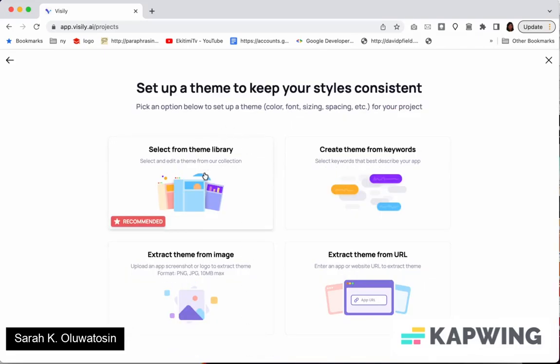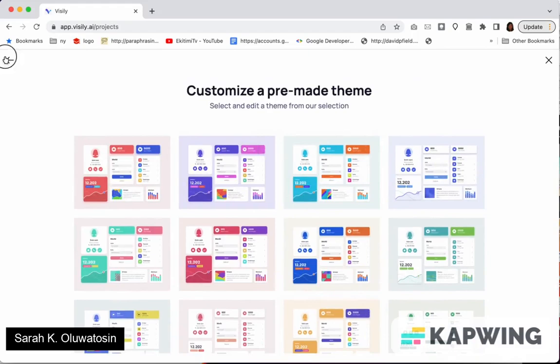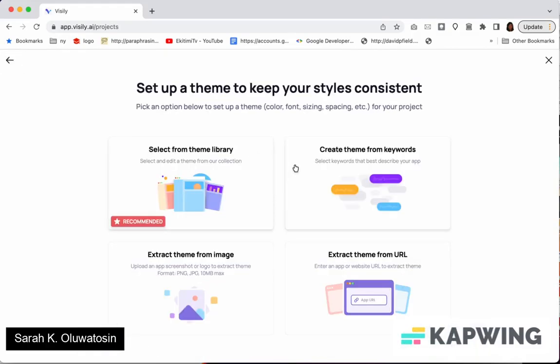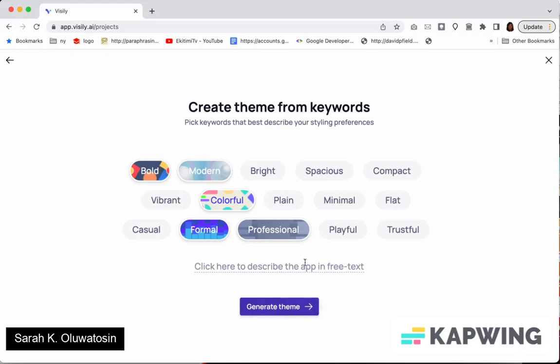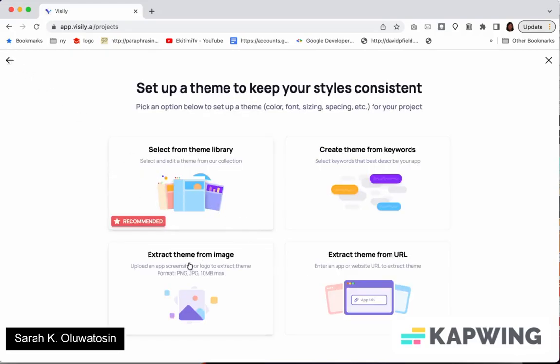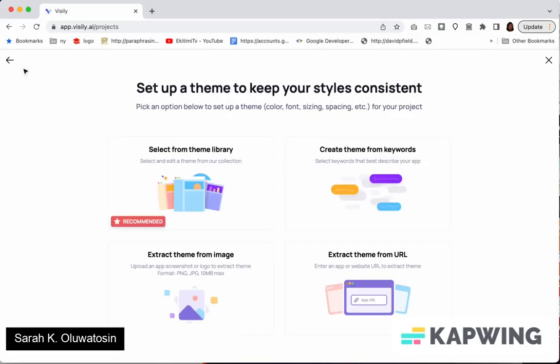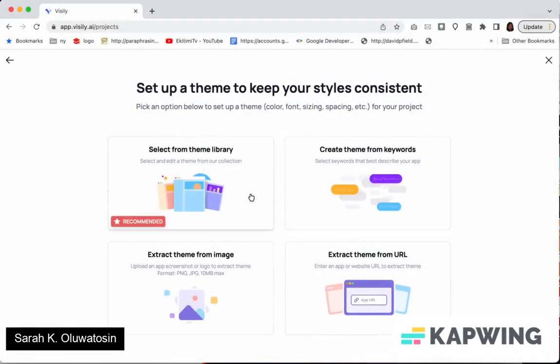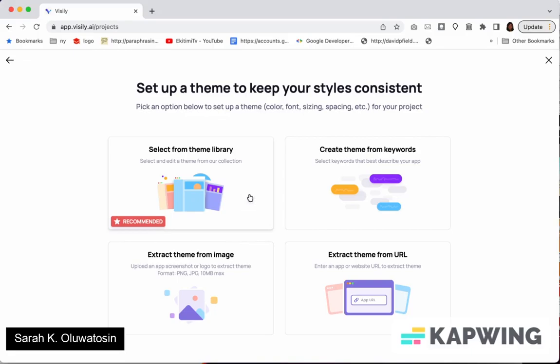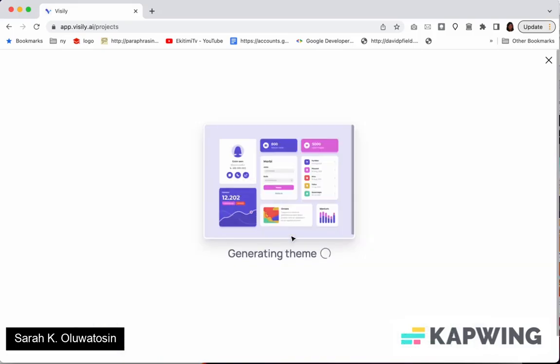So you can select them from a theme library. You can see different color patterns, or you can select from keywords. So like I say I want something professional or colorful or bold or formal depending on what you want. It's going to generate a theme for me. Another way is to extract them from a URL. So say I have a website that I like, I just type in the URL and then I can generate a theme. Then the last one is extract from an image. So you can upload an image and it'll extract colors from that image and use that for your theme. But I want to select from the theme library so I'm just going to choose one of these.